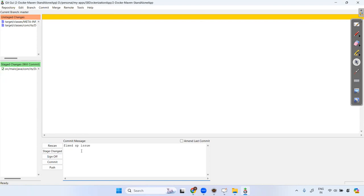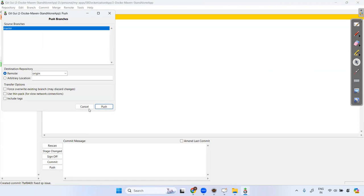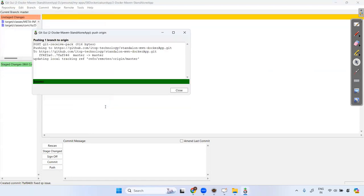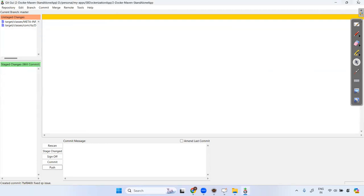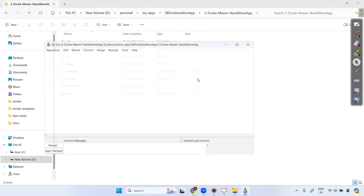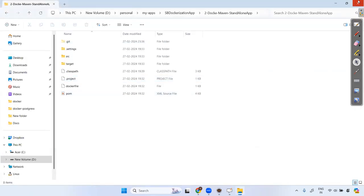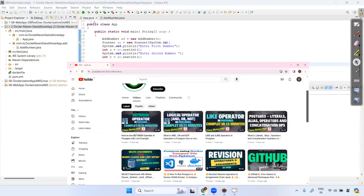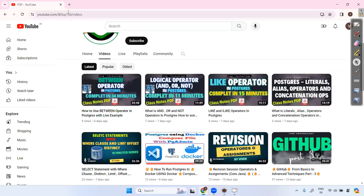I'll commit and push the code to GitHub on this branch, because I want to get that image later. So now let's close this and head over to the AWS account.